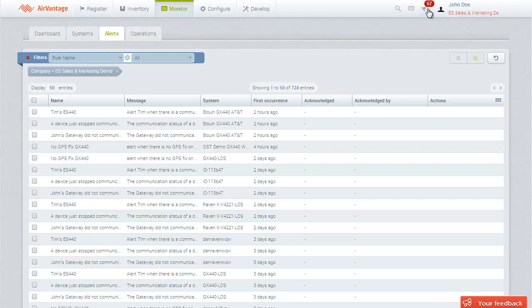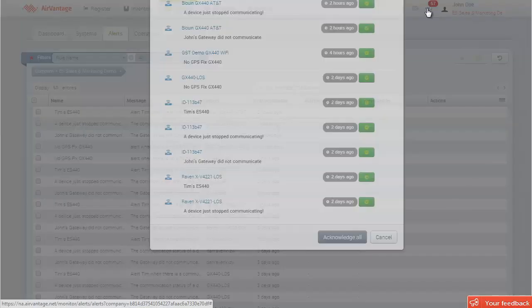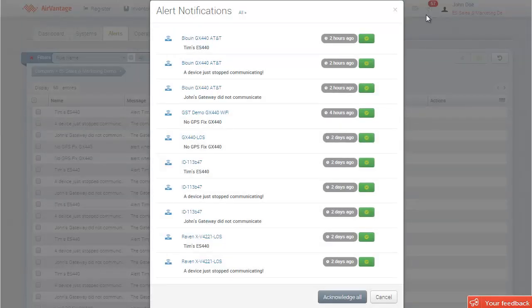To acknowledge an alert, just open the notifier by clicking on it, then click on the green check.